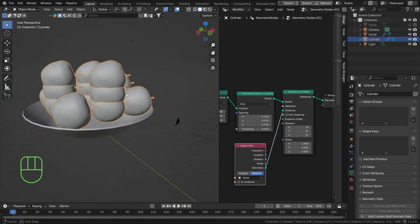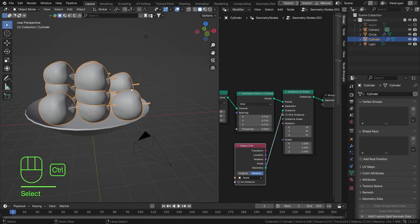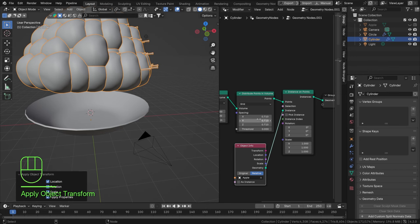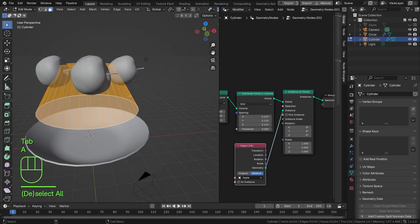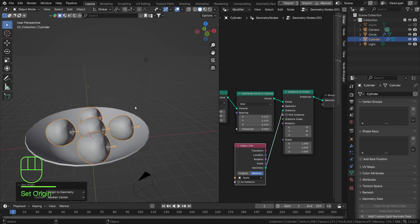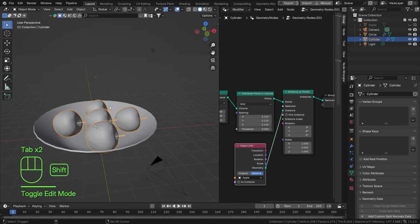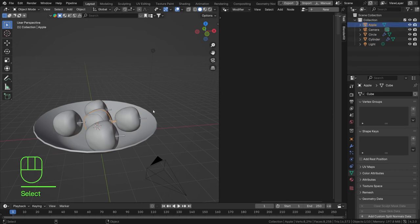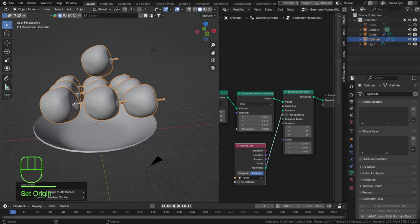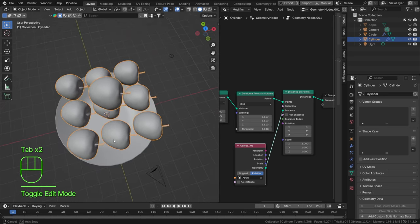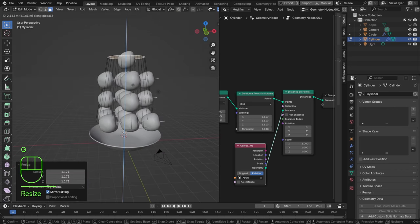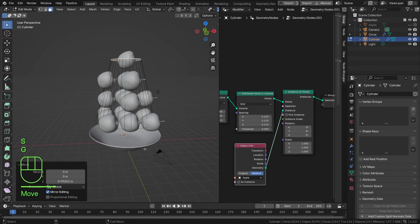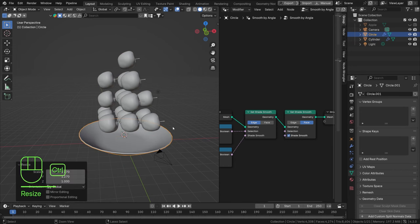Now let's find Instance on Points and drag the Instance output to an Object Info node set relative to our apple — so now we are spawning apples. We just need to find the correct spacing. Select the cylinder, Ctrl+A to apply transforms, then space everything out evenly. Set the origin to the geometry, and also set the origin to match the apple's origin using the 3D cursor. Crank up the scale in Z a bit, then scale up the ball as well and apply transforms.